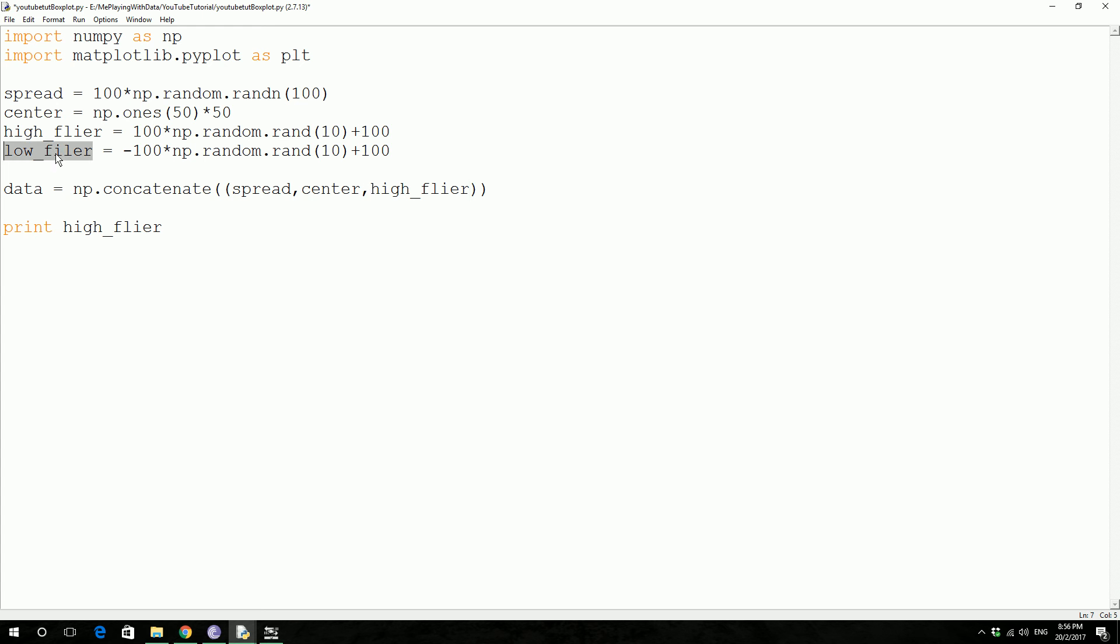And then 0 to 100 will be our high flier, and then 0 to minus 100 will be our low flier. Okay, now let's go ahead and plot the boxplot.